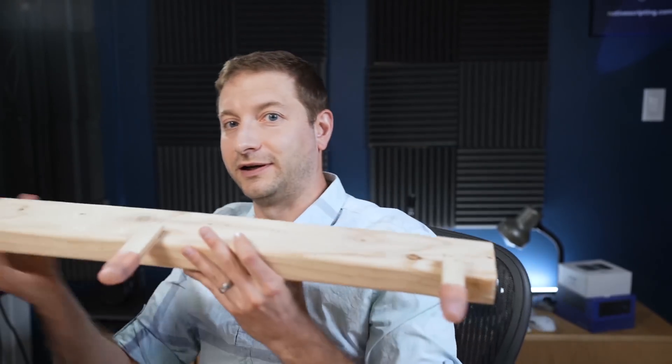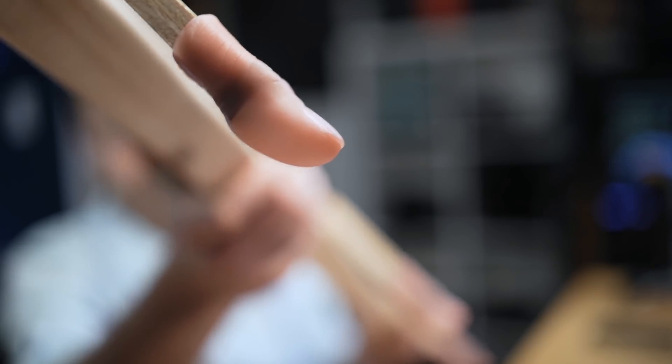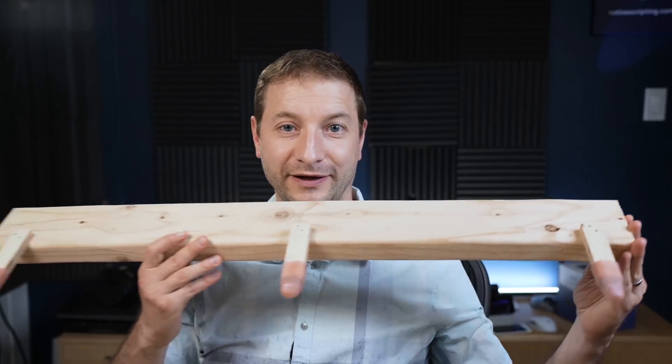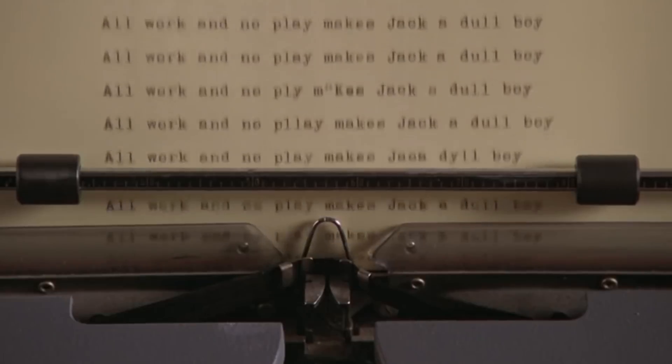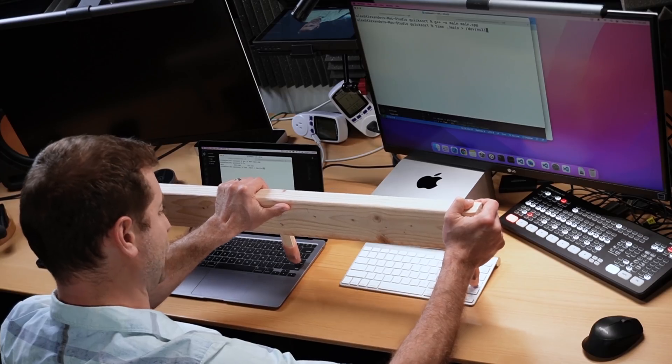We're going to get our little friend here — this is called the Schwarzenegger. We have a little fun on this channel. Can't be all work.